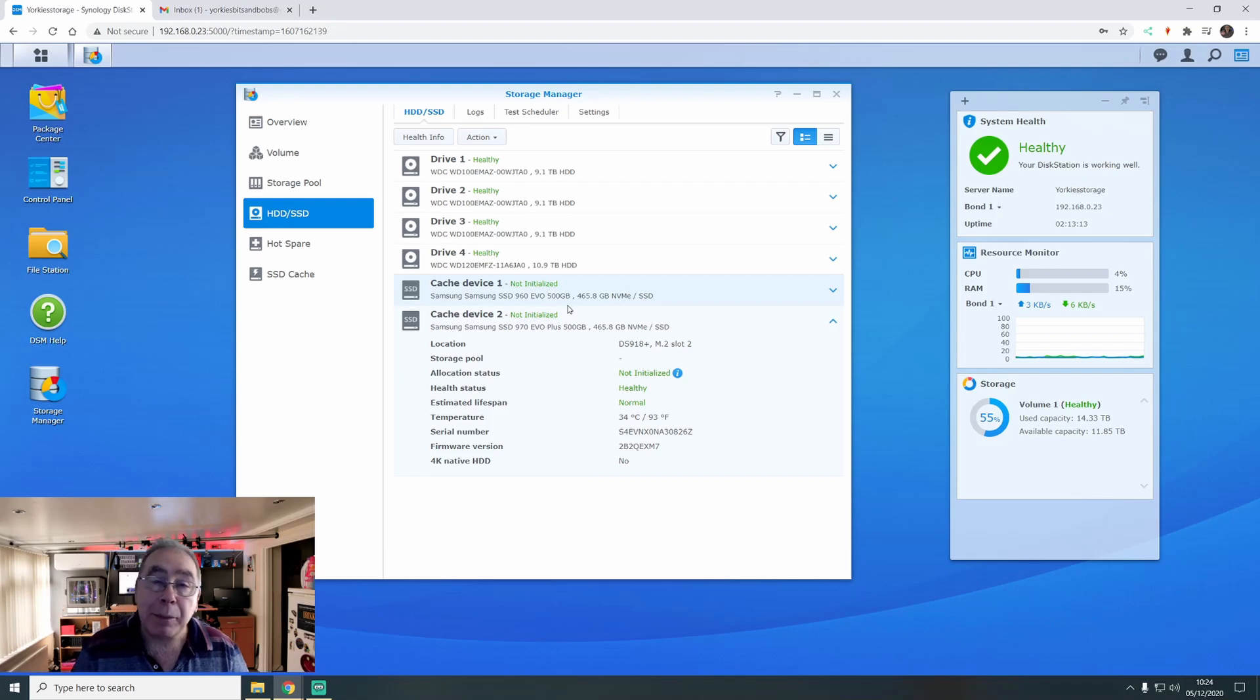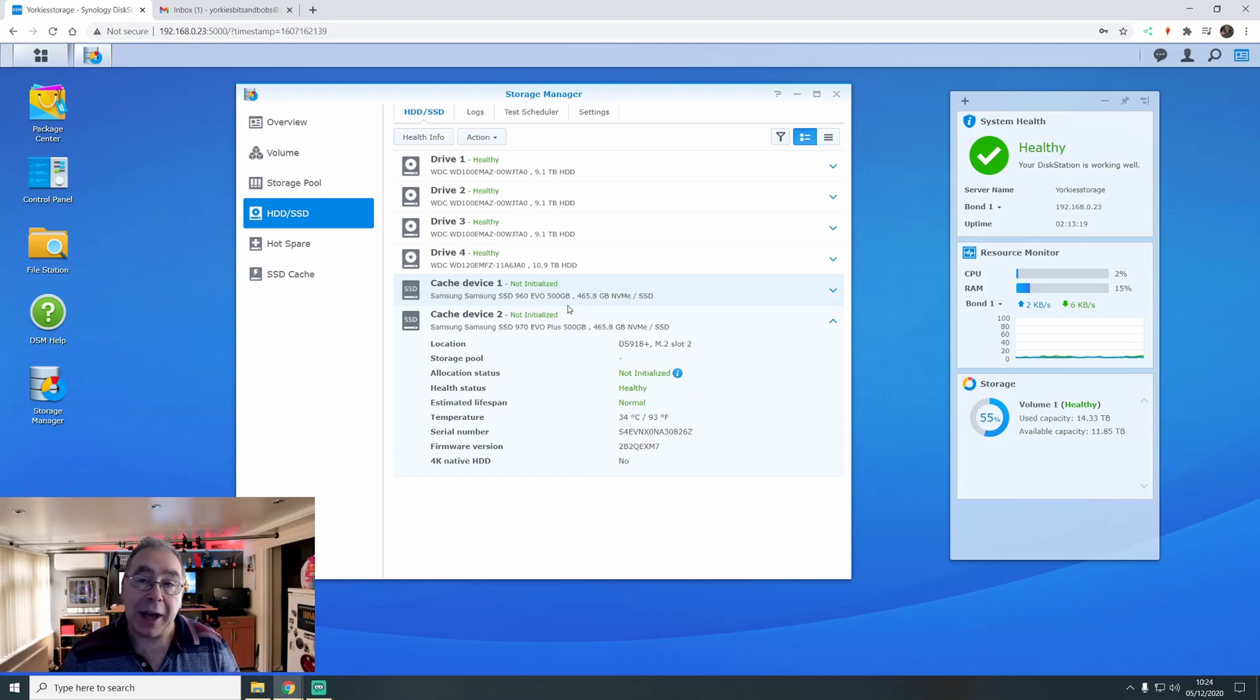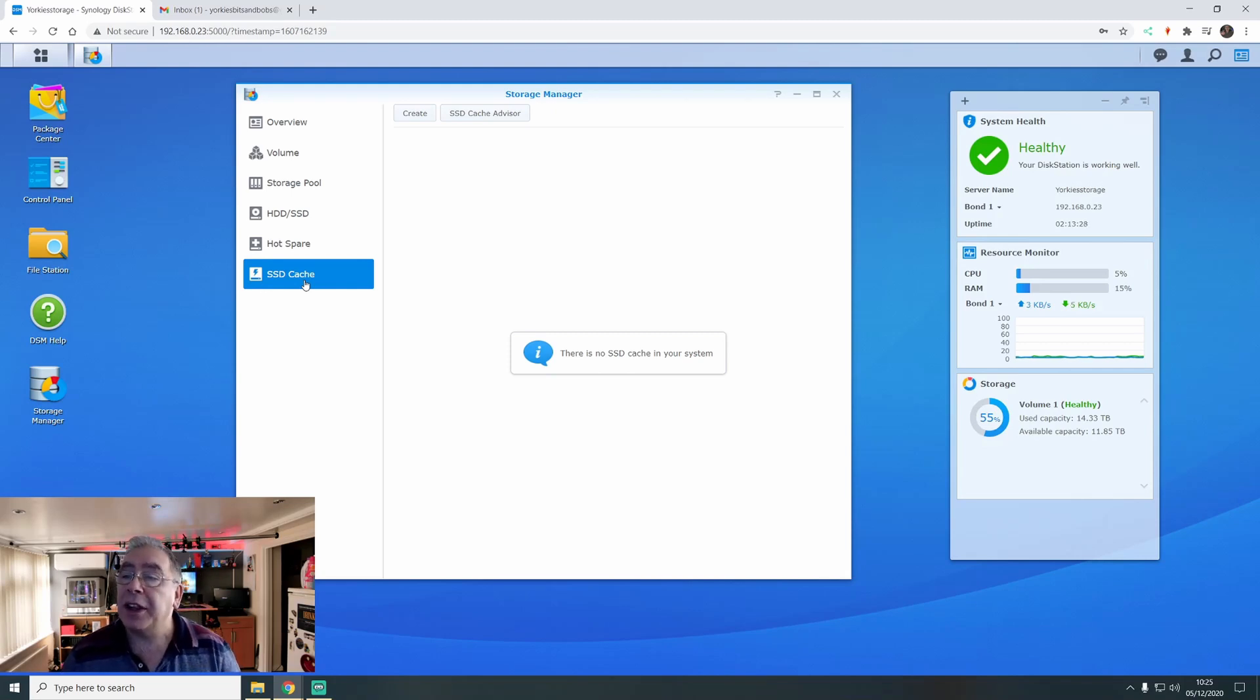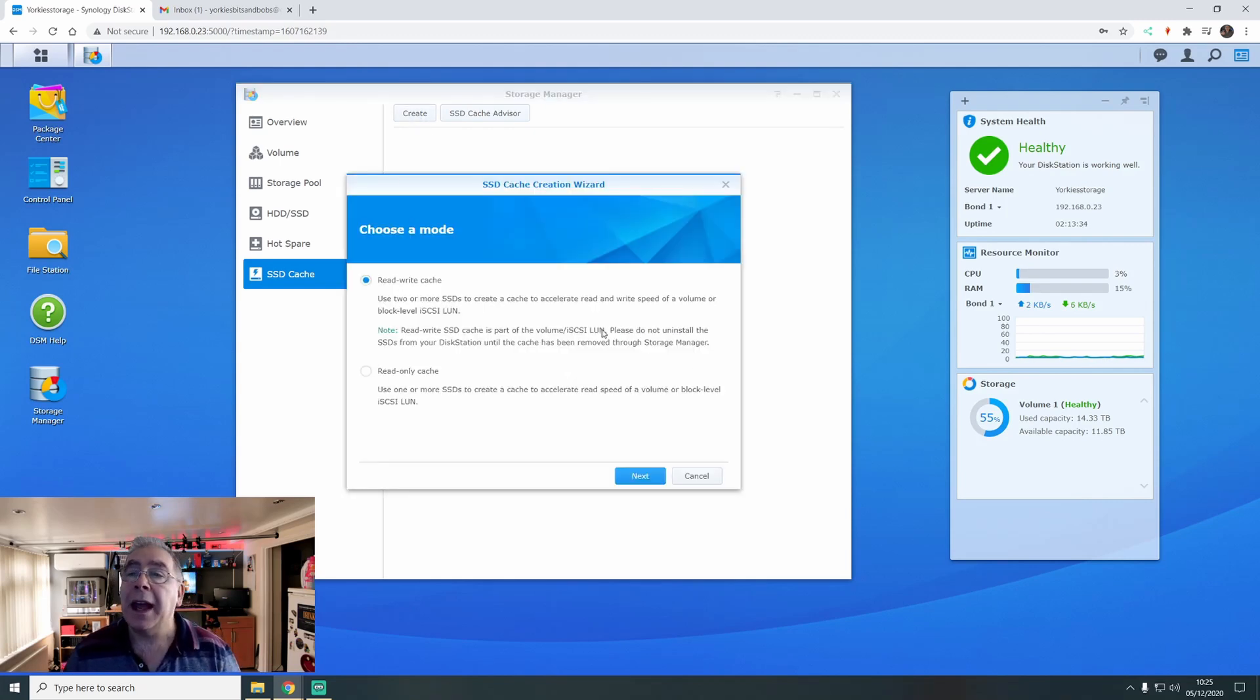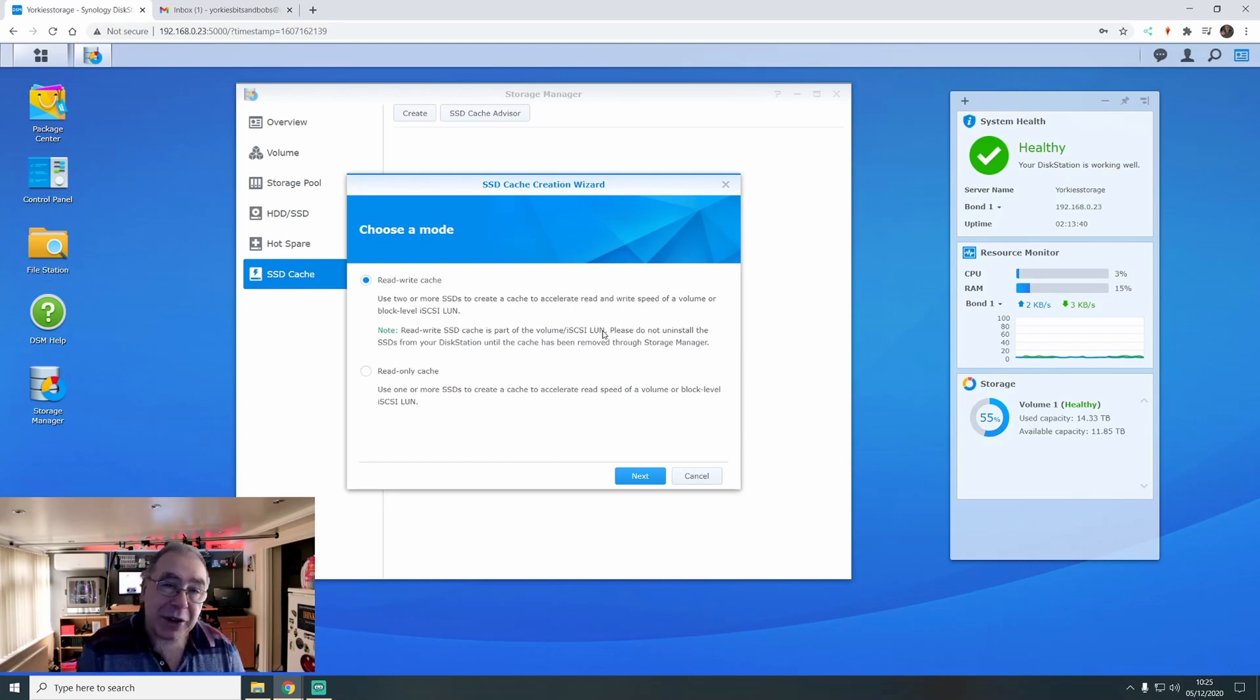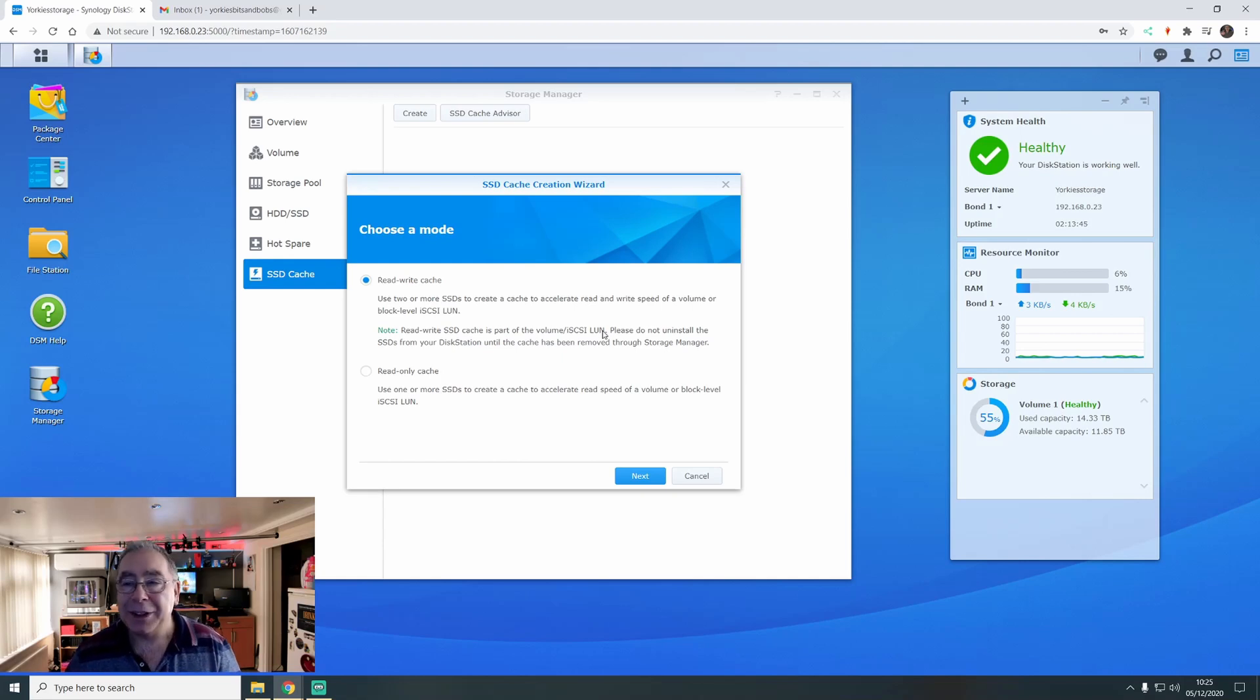There are different sizes or different speeds of a 960 and a 970. It shouldn't make no difference. It will only perform to the slowest SSD drive. And according to this, they're roughly about the same speed anyway. So it shouldn't be an issue. But it will come up and probably warn me what I'm doing. So what we're going to do now, we're going to set it all up. It shouldn't take a few seconds. Or it should take a couple of minutes. So it says there is no SSD cache in your system. So we'll go to create. And we're going to do read-write cache.